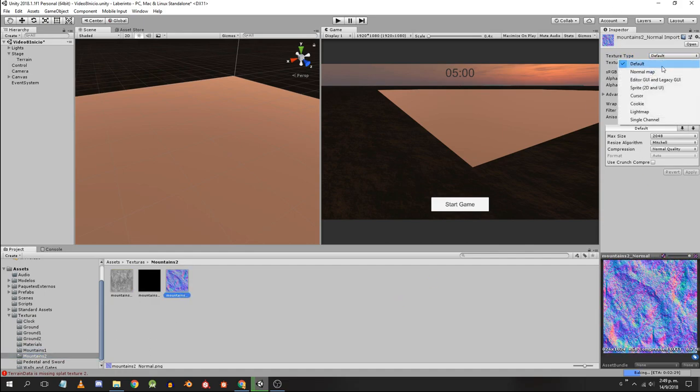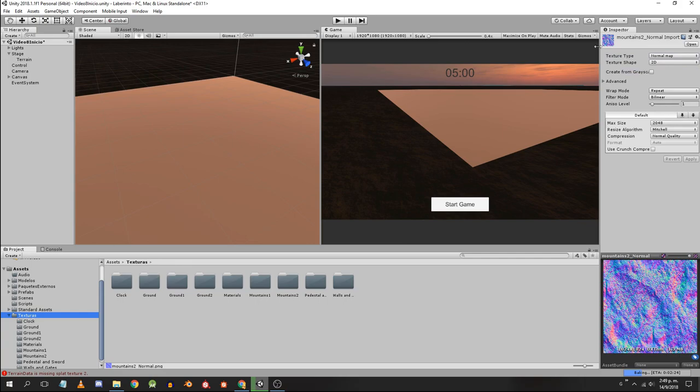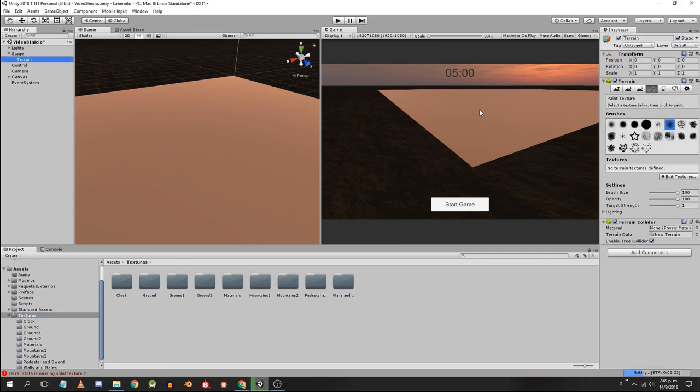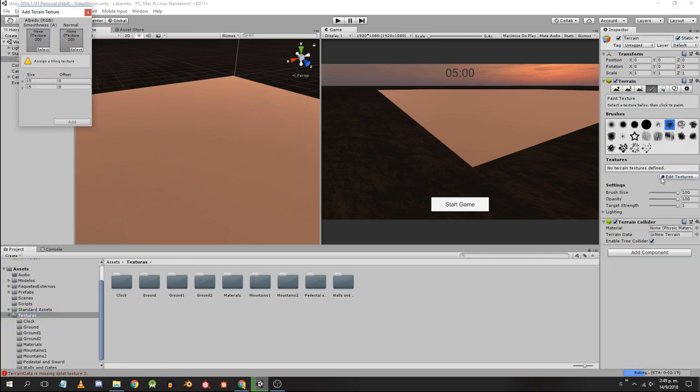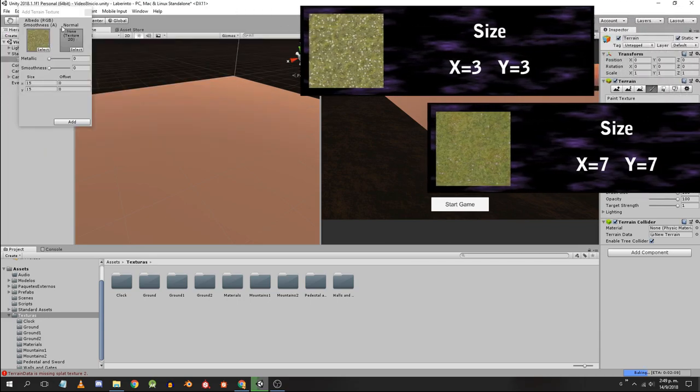Select again the terrain and in the inspector click on the icon of the brush. Then edit textures, add texture. Now we have to select the Albedo map and the normal map.